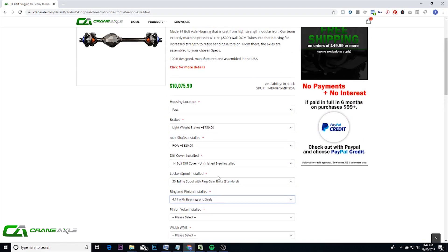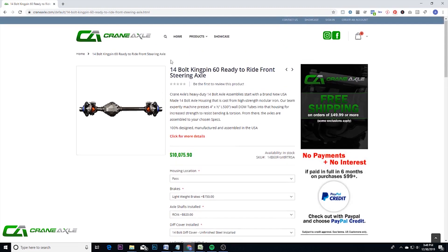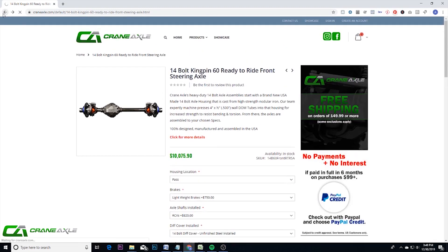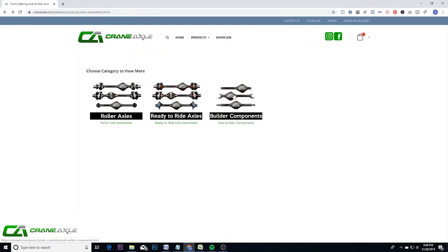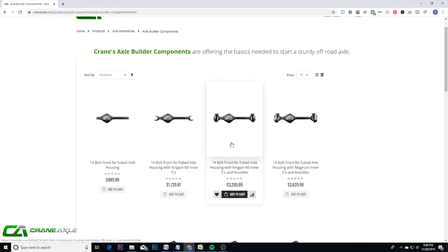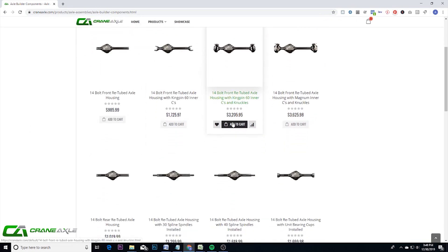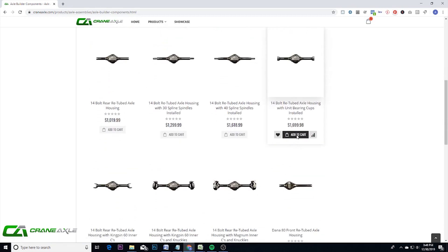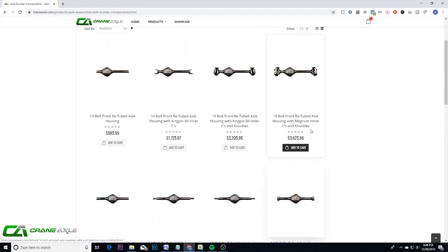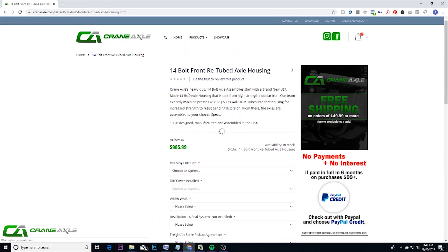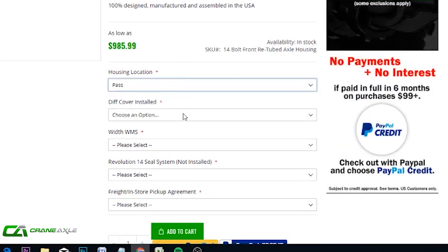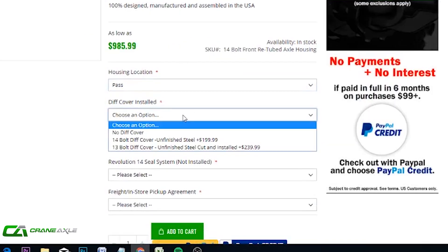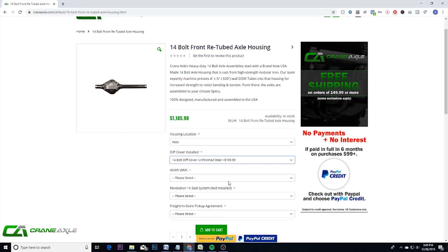That is basically it for ready to ride. And then continuing on to the builder components. Now these builder components are basic axle housings, housings with C's, C's and knuckles, just the standard to get you started. We offer rear ones with just the spindles installed, unit bearing cups. Now these have very limited options in them. They're just getting that start for you, such as this axle housing, you can choose the housing location and then just a diff cover and that is basically it.